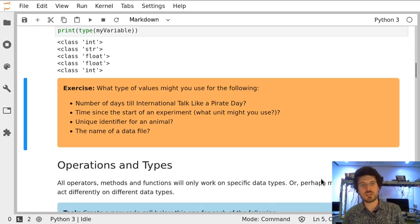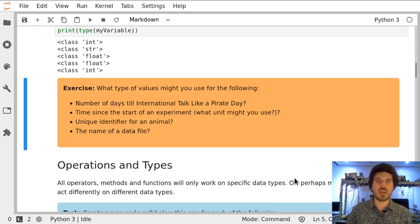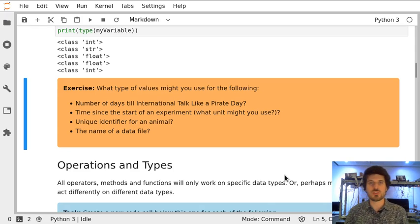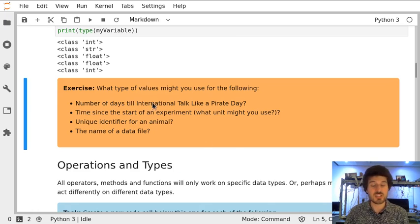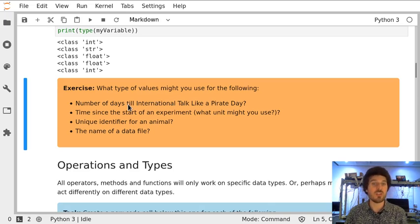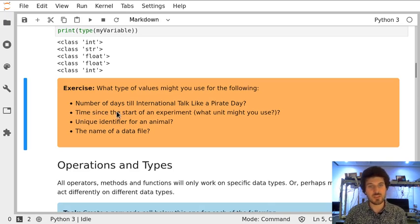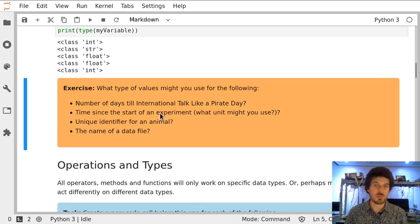Let us think for a moment what sort of type we can use to store different types of data. Number of days till an international event is a discrete number, so it's going to be a whole number, an integer. Time since the beginning of an experiment is a continuous variable, so we will store it in a floating point number.